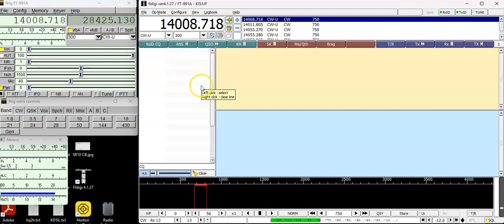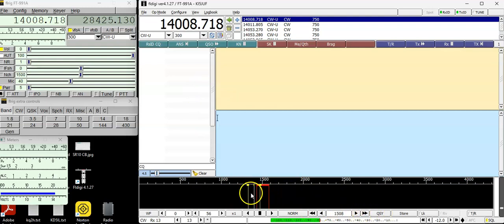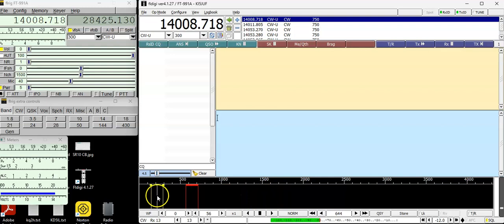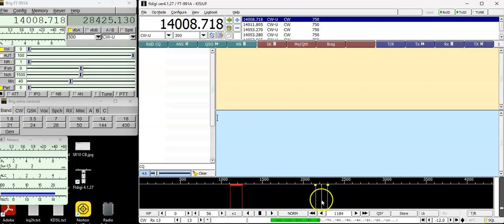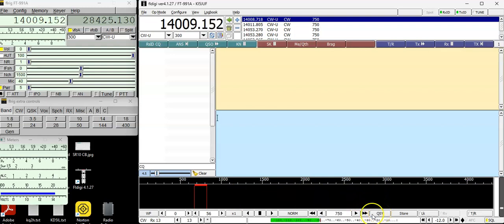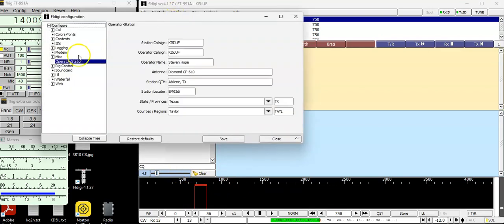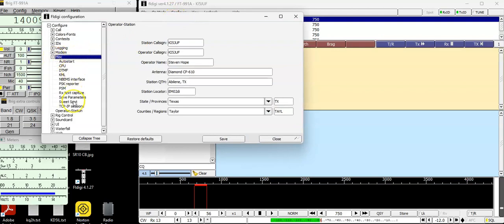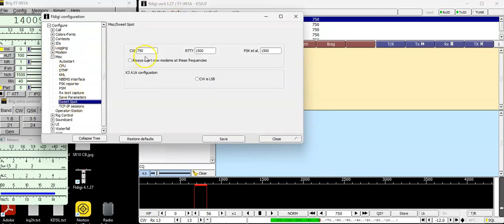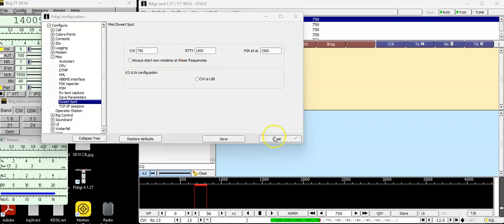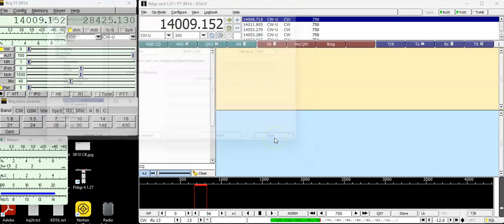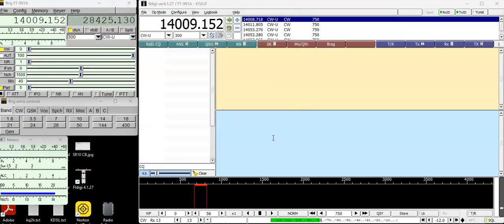And the first thing I want to talk about is this QSY feature down here. This little red box that you see, this is your passband. This is where you normally listen at. And I always listen at a pitch of 750. So I'm going to click QSY, and that's going to put me right here at 750. So where you make that setting is you go to configure, miscellaneous, sweet spot. And right here, if you type that number in right there, that's how you get to 750. I think default is 1,500, but that is where I set my pitch.